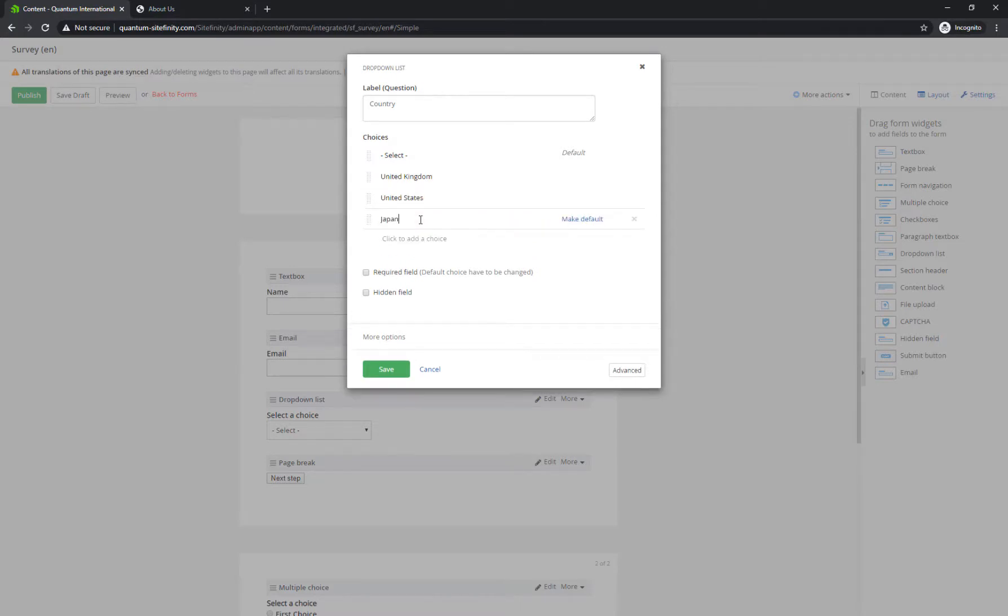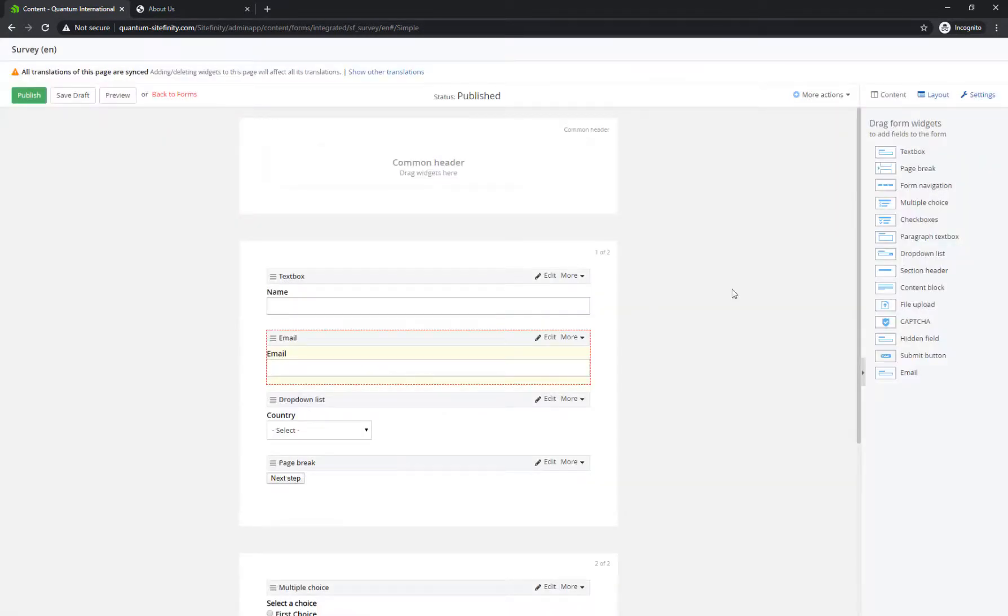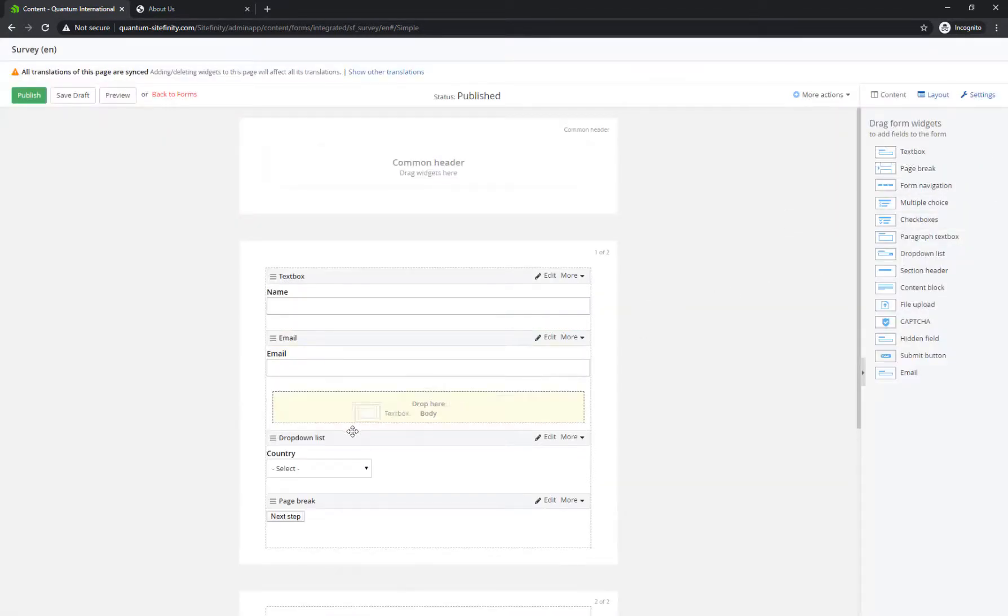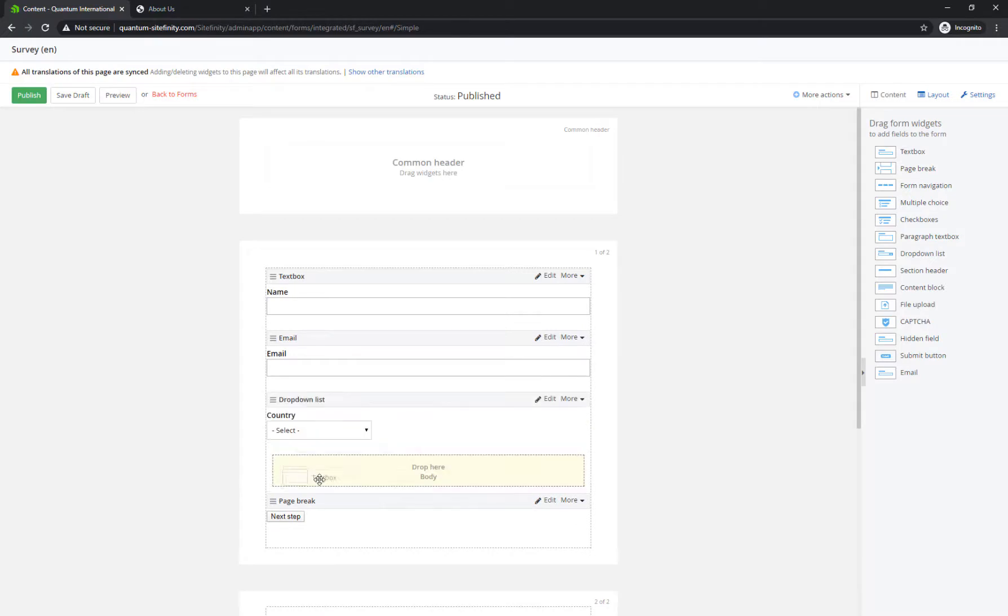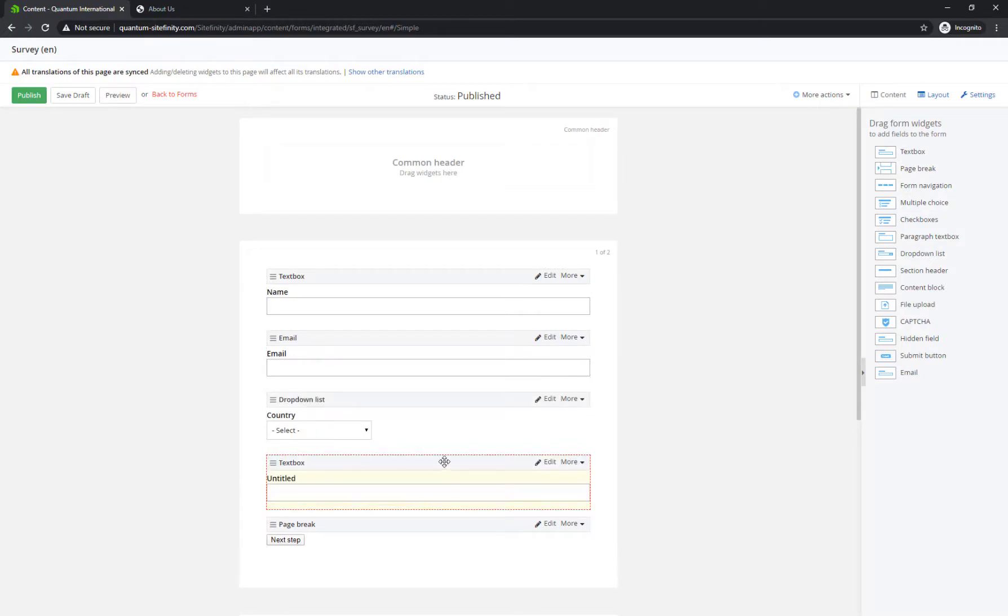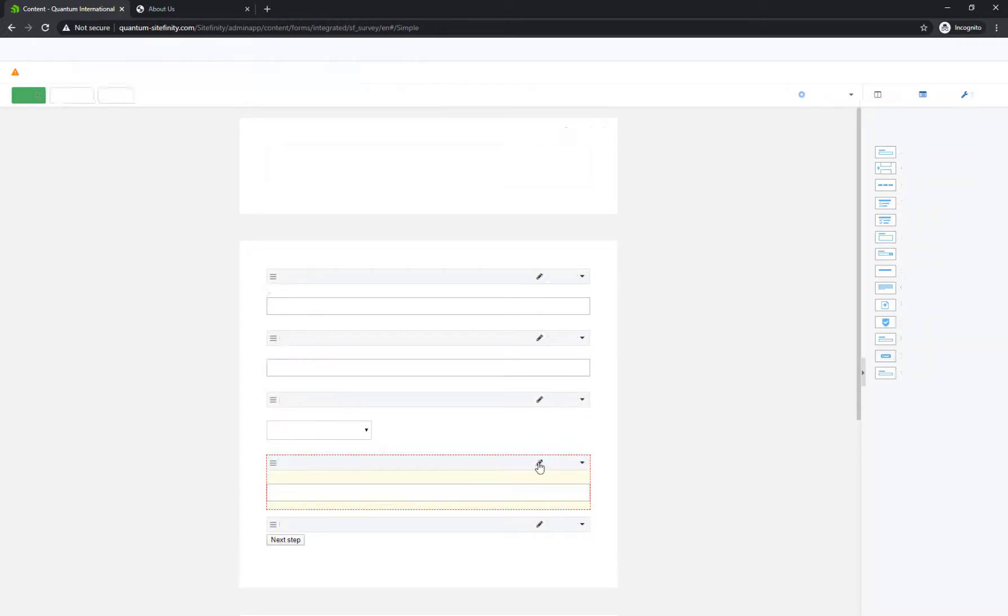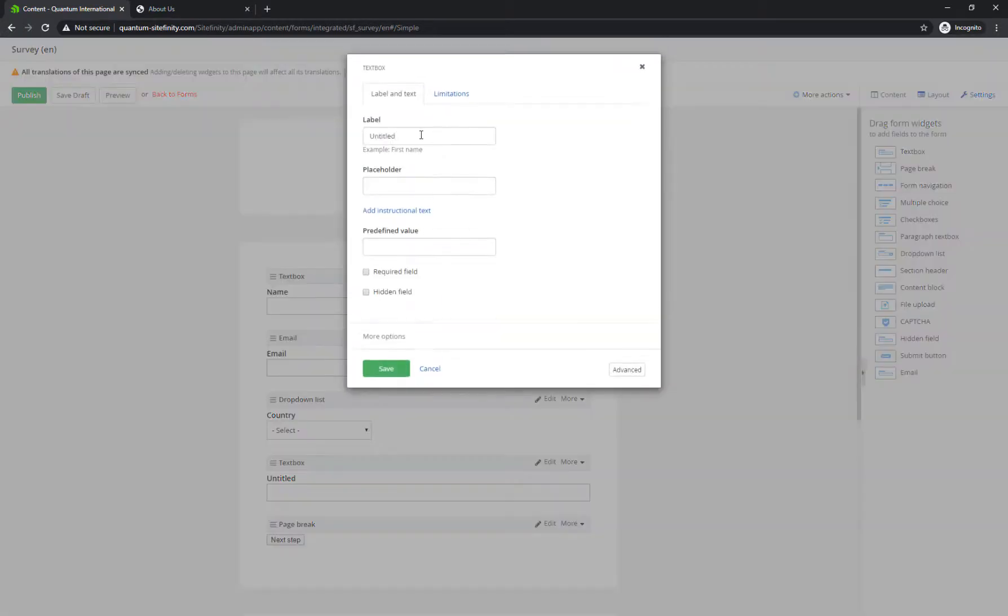After that, place a text box widget, where visitors should enter their state in case they select United States from the drop-down in the previous step. Mark this field as Hidden.